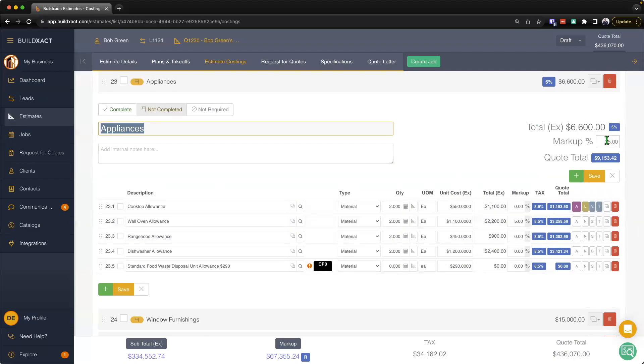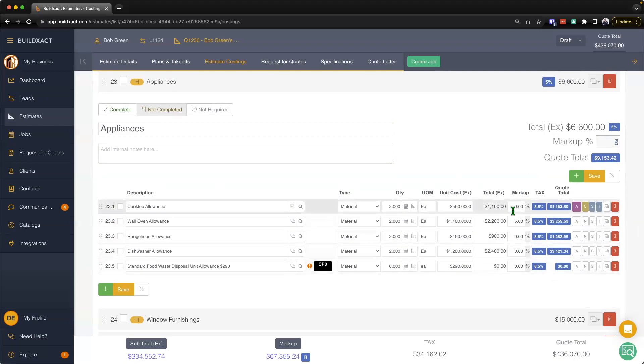...be it to make up for further additional labor that maybe has to go in securing those items or managing those items, you might want to apply a little bit extra markup there, make a little bit extra money. And same with the items as well.